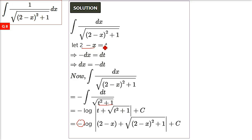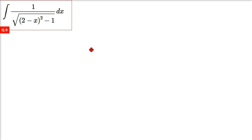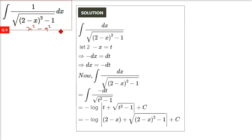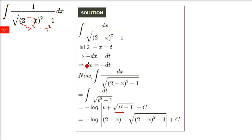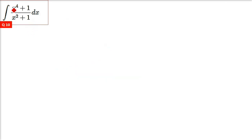Almost similarly, the next question requires the formula for integration of 1 by under root x square minus a square. We again use 2 minus x equals t, and the result will be log x plus under root x square minus a square.